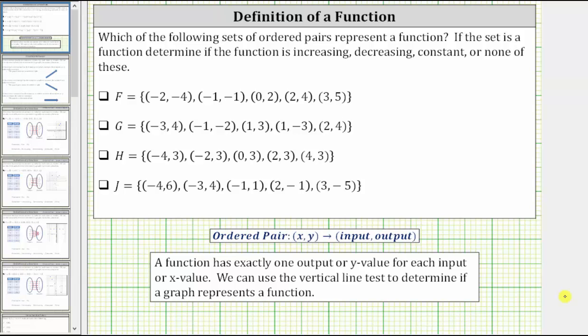Which of the following sets of ordered pairs represent a function? If the set is a function, determine if the function is increasing, decreasing, constant, or none of these. Remember, for each ordered pair, the first value is the input, often referred to as the x value, and the second value is the output, often referred to as the y value.